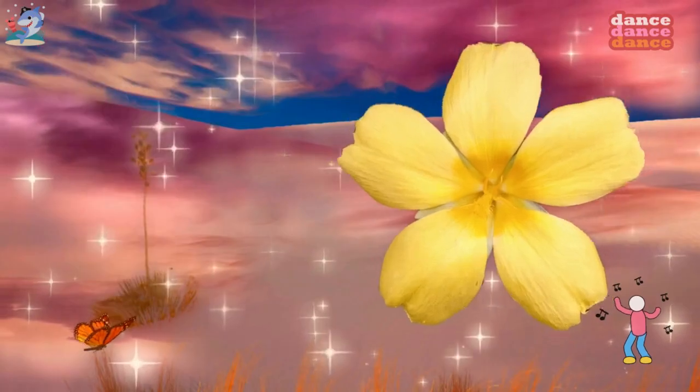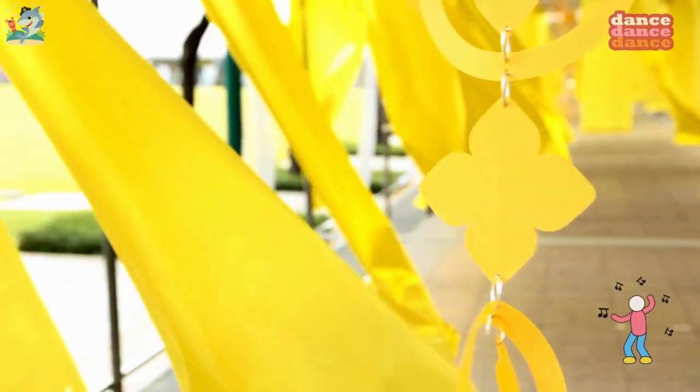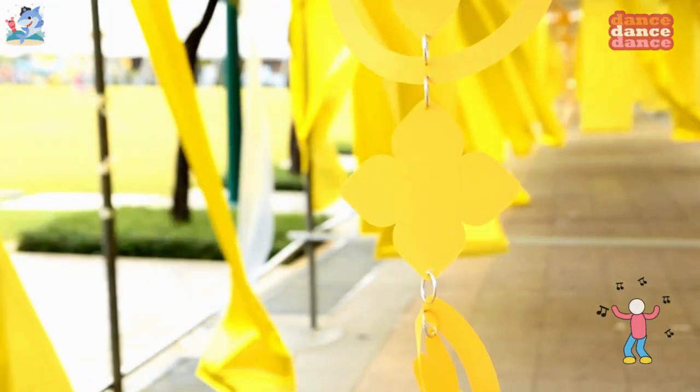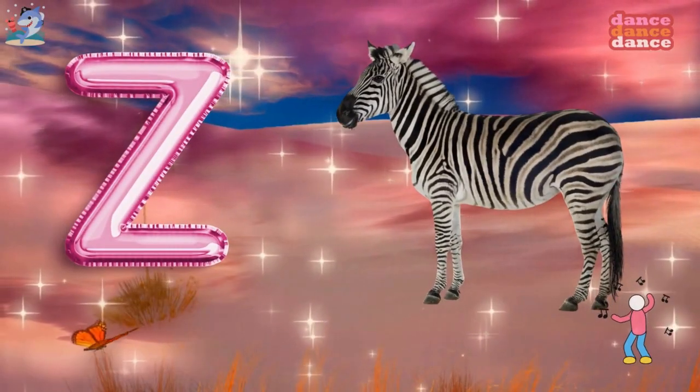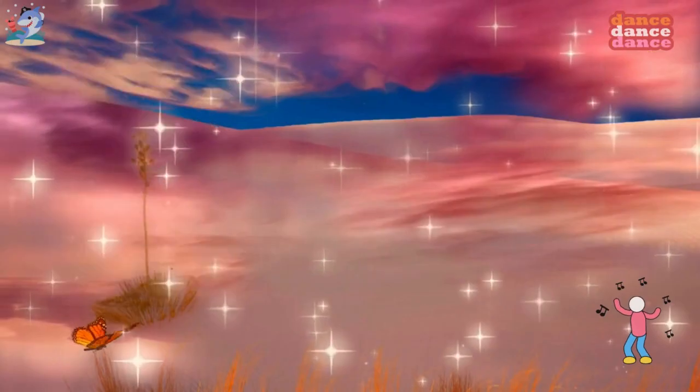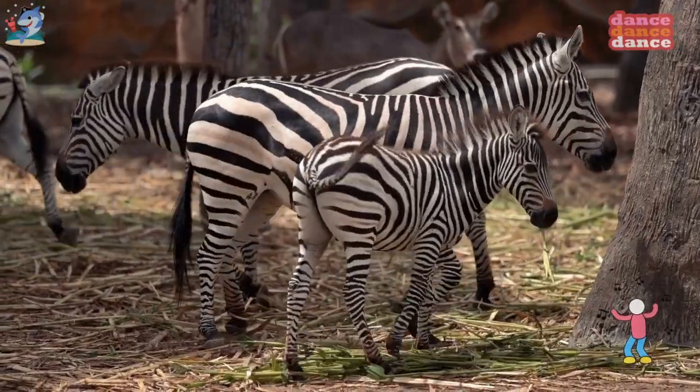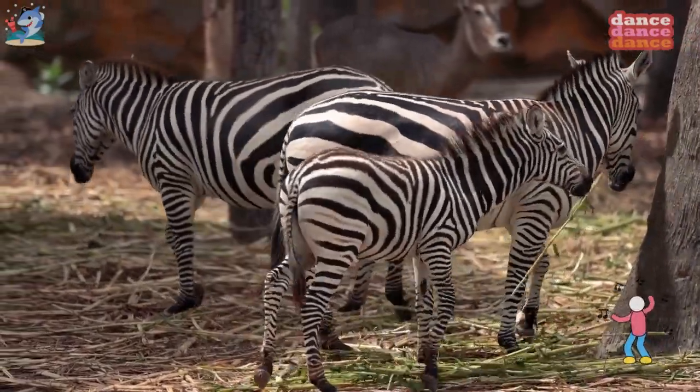Y is for yellow, y-y-yellow. Z is for zebra, z-z-z-zebra.